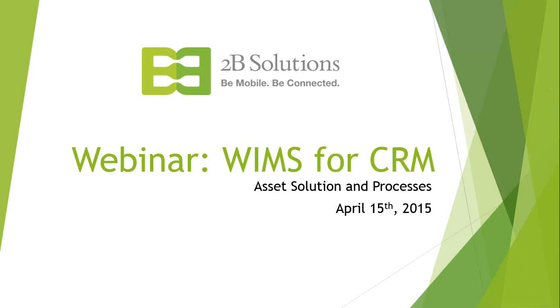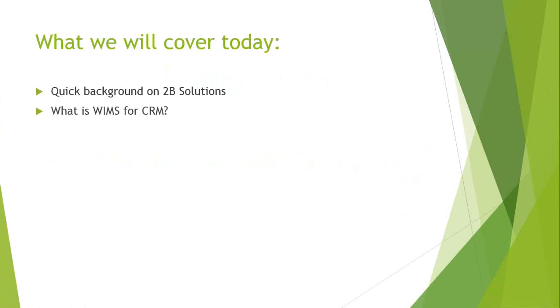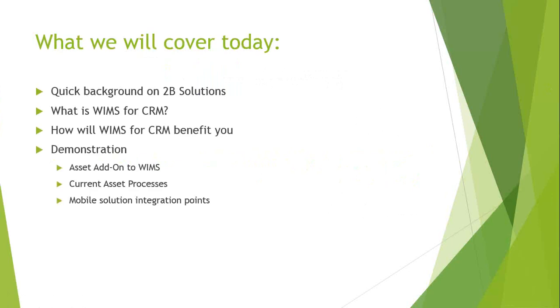Asset solution and asset processes for WIMS for CRM. What we're going to cover today, just go over a quick background of 2B solutions, give a brief overview of what WIMS for CRM really is and how it will benefit you.